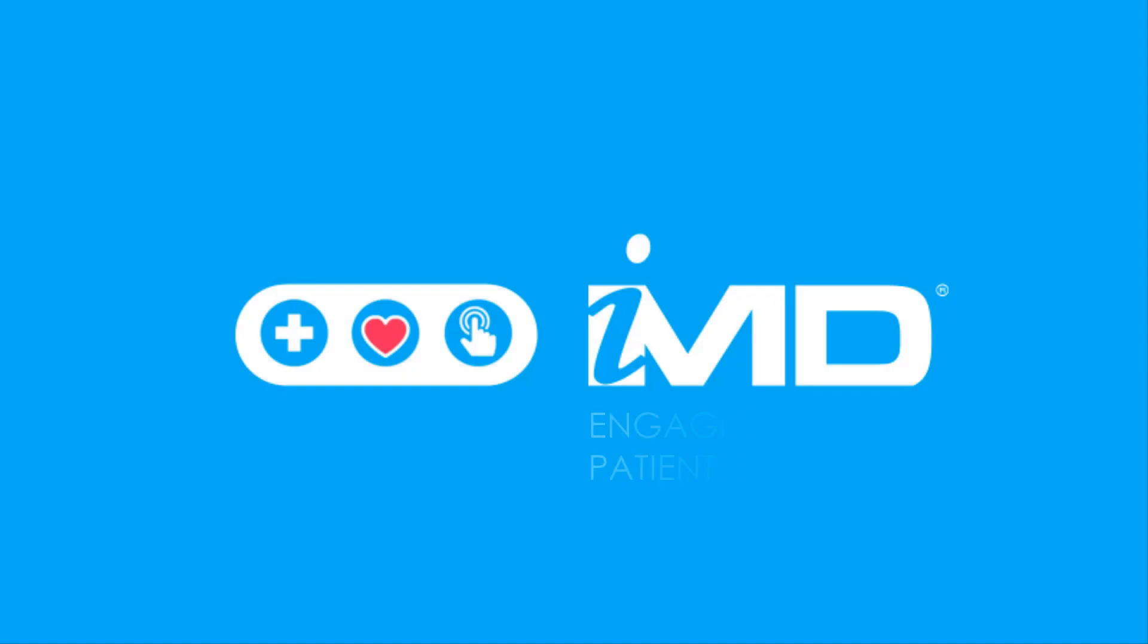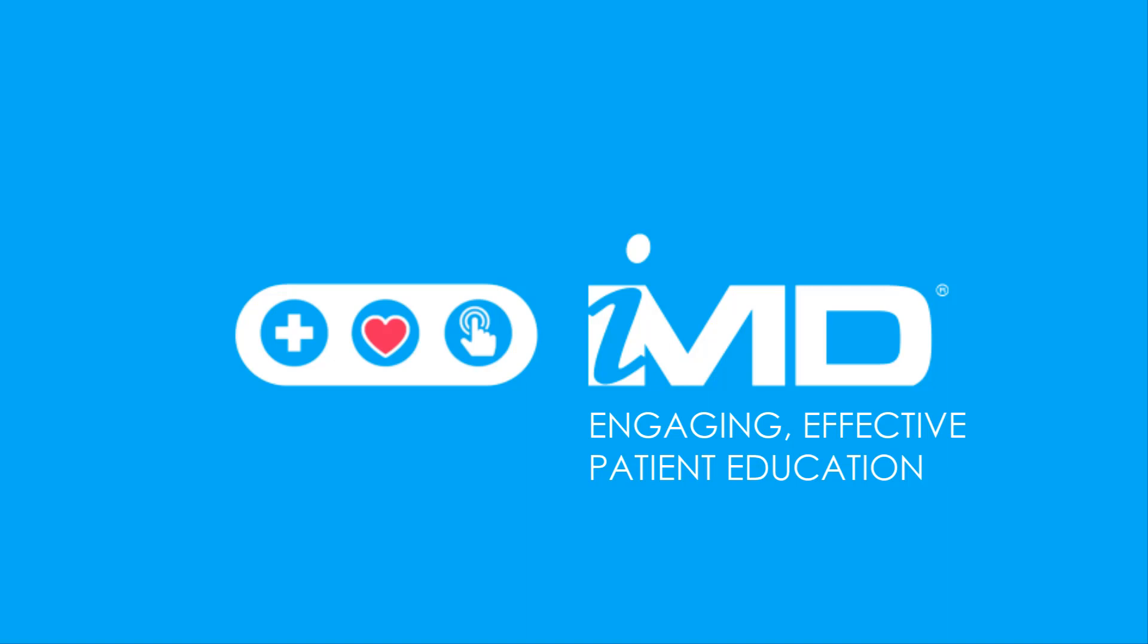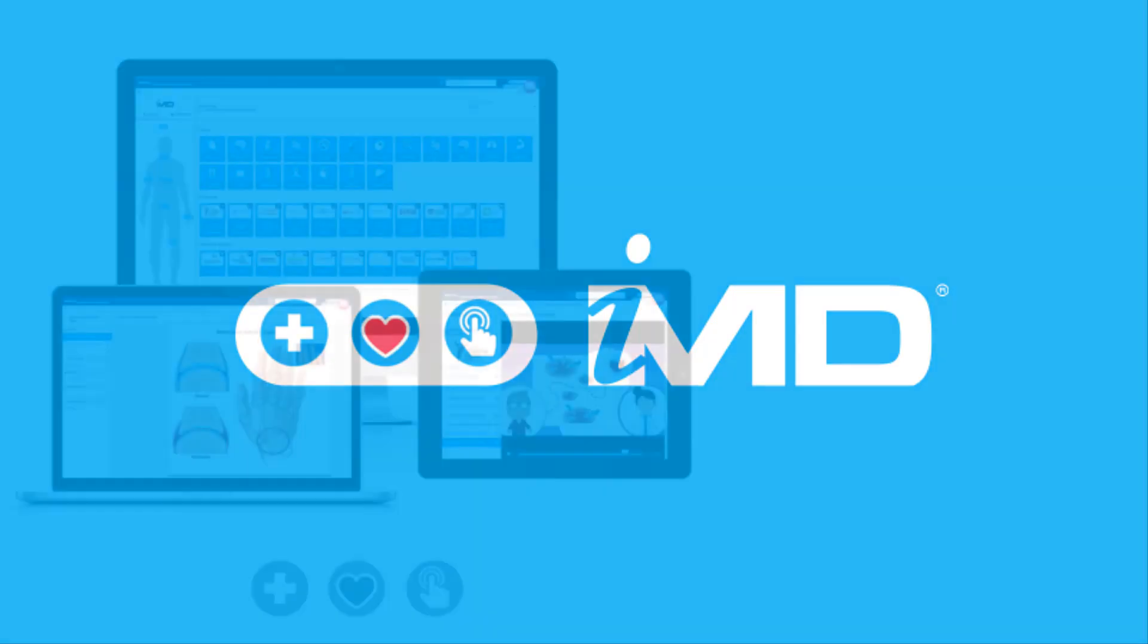Hi everyone, Jared here from IMD and in this video I'm going to walk you through some of the core features of our patient engagement platform that will allow clinicians and their healthcare support teams to immediately start having more informative engaging patient conversations at the point of care.